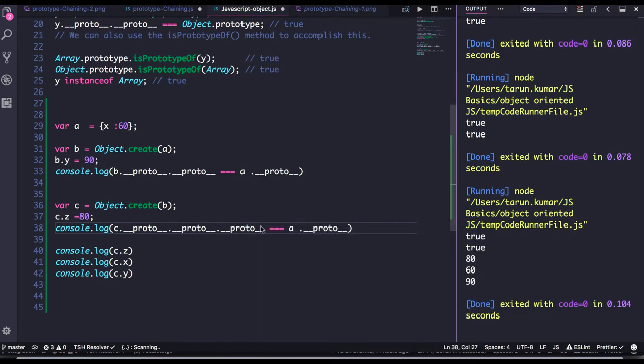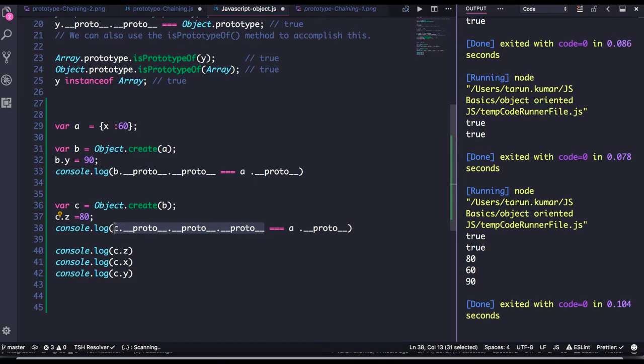Okay, this is a chaining, chain reaction is happening here. Okay, this is about object proto, how the lookup happens whenever there is properties not defined into some object but it is created from some another object. So it will look up into that object because there is a proto linking already happened.